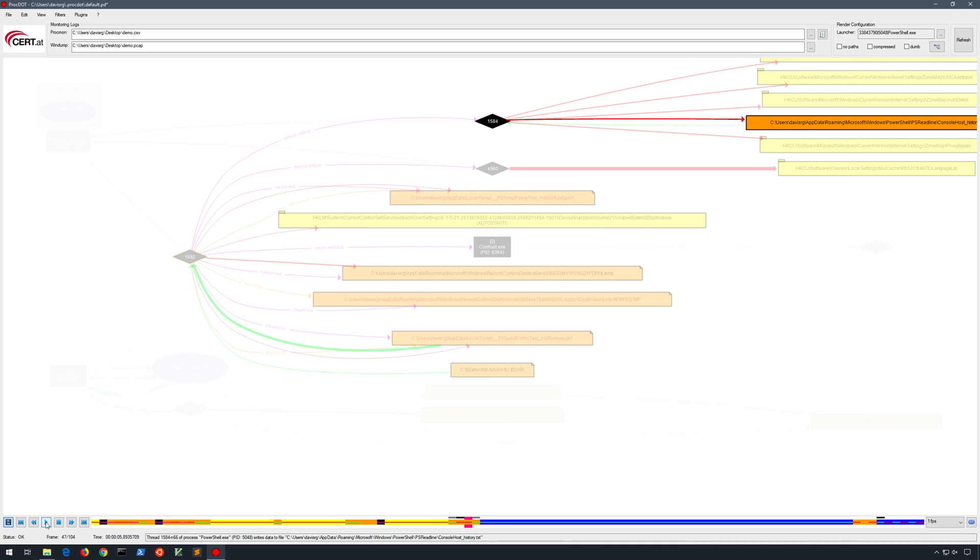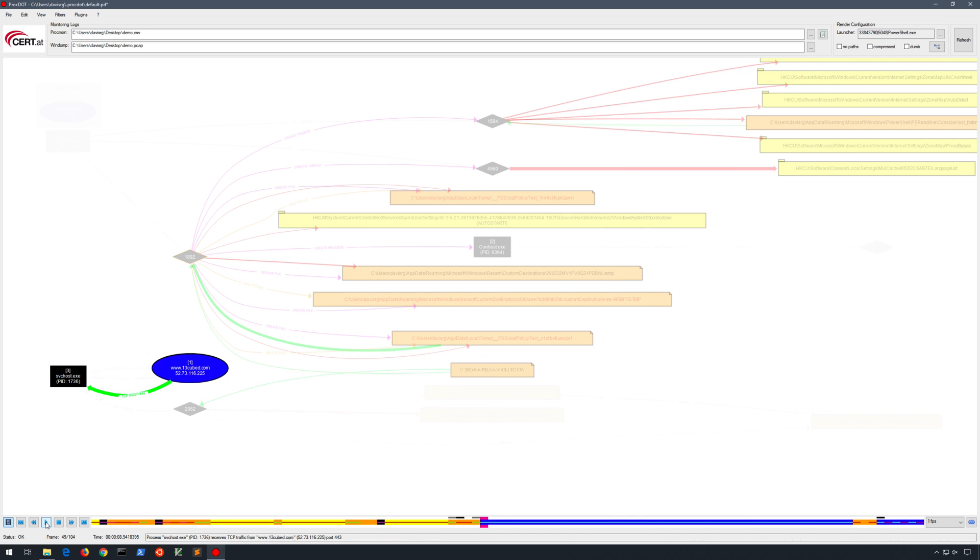And of course, we could speed this up to the default of 10 frames per second or some other custom value to make it easier. You can see, though, in a large capture from Procmon and from Wireshark, respectively, there would be just a massive amount of benefit in using something like this.